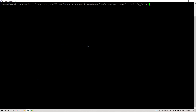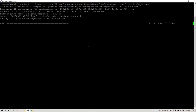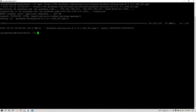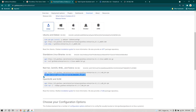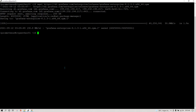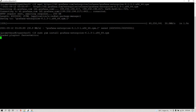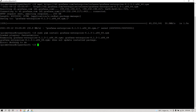Now Grafana is being downloaded and has been successfully downloaded. Let's move on and run the second command which is going to install Grafana, and let's run this on the server as well. It might take some time in order to install Grafana.